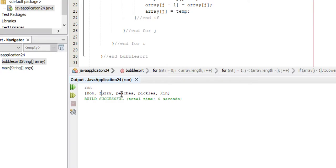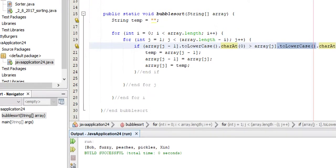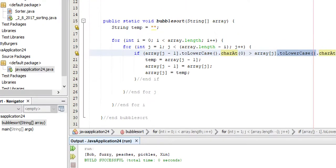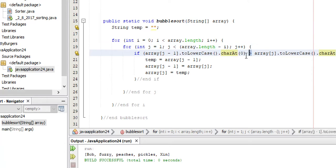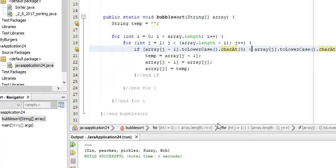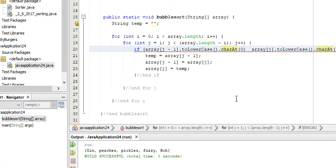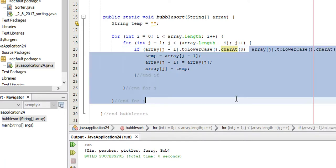Bob, fuzzy, peaches, pickles, zin. There we go. So we have sorted it, the strings in alphabetical order. If I wanted them to be in reverse, well we simply have to come up here and make a little adjustment here. I make that greater than. And guess what happens. It's the other way around. Less than. Greater than.